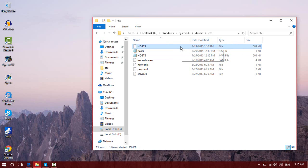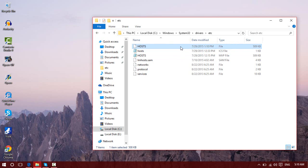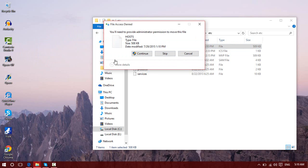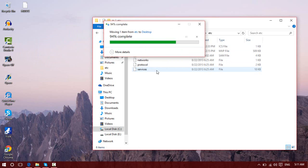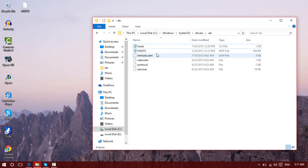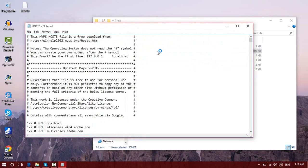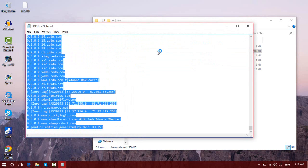So you want to drag the modified host file onto your desktop, hit continue. Now go into your original host file and simply hold Ctrl+A, and then hit Ctrl+C to copy.